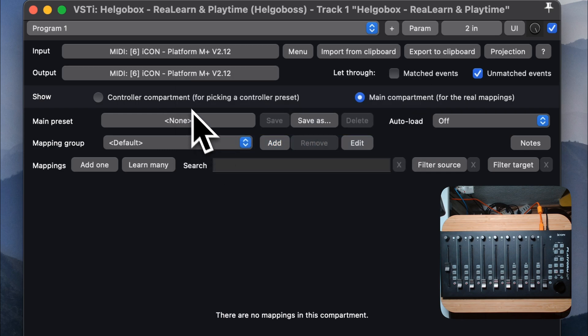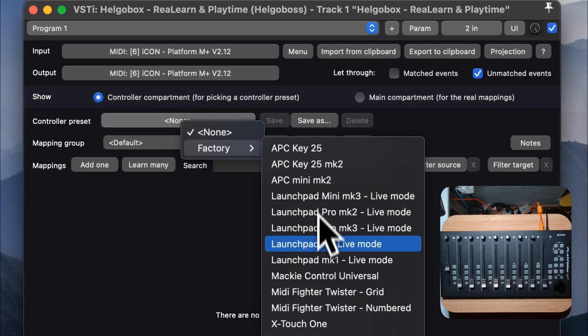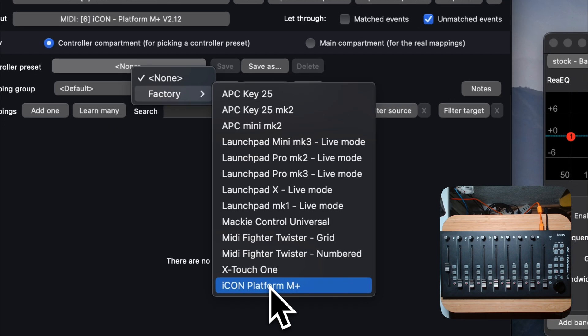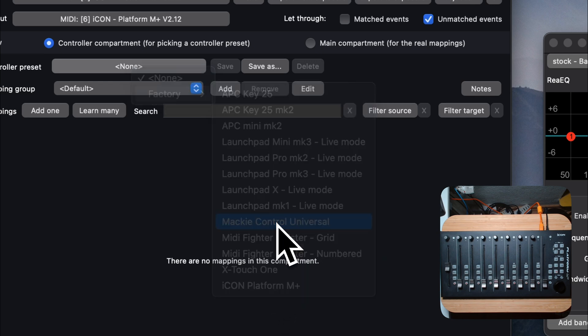Select a suitable controller preset. DAW controllers typically support the Mackie standard, so you can choose Mackie Control Universal here.